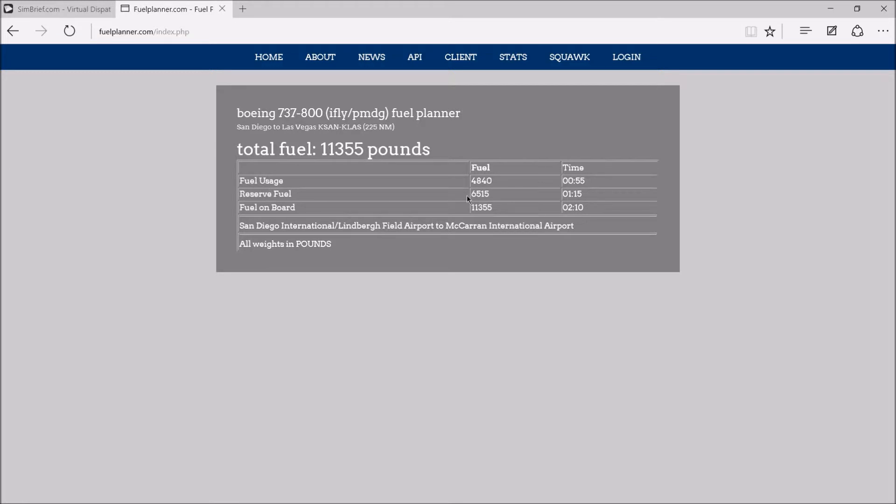Reserves, 6,515, which is going to give us an hour and 15 minutes of extra fuel in case we need to hold or whatever. That's more than enough, so that's perfect. We abbreviate that into decimals, so that's going to be 6.5.